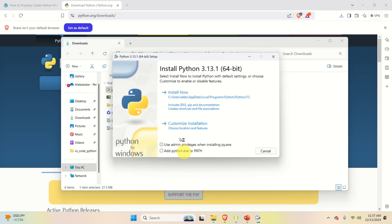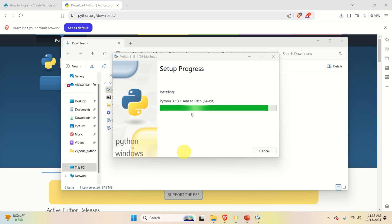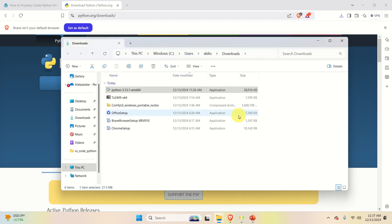Go to the downloads folder, right-click the installer, and run it as an administrator. Click yes, then click 'Use admin privileges'. Check 'Add Python executable to PATH' and click 'Install Now'. Python should be installed — you need to be patient; after approximately one minute Python will be installed. Click on close.